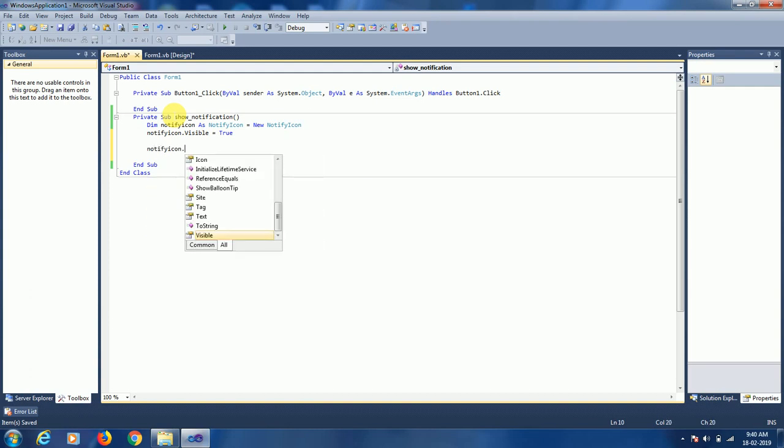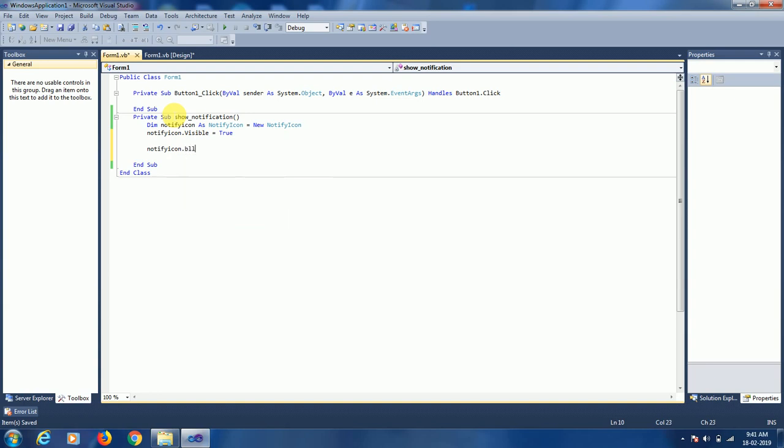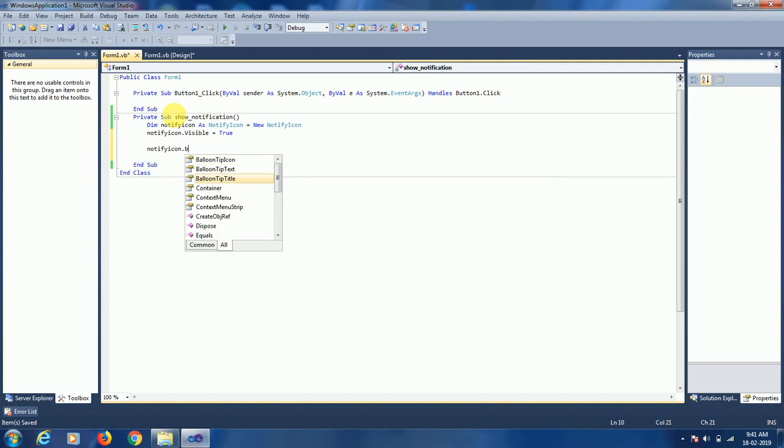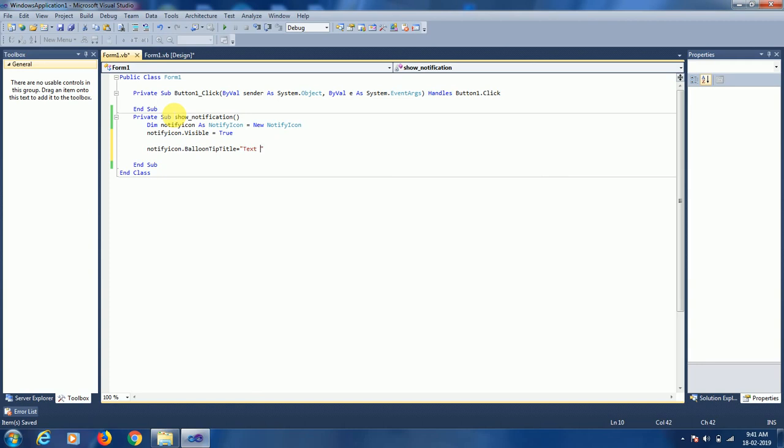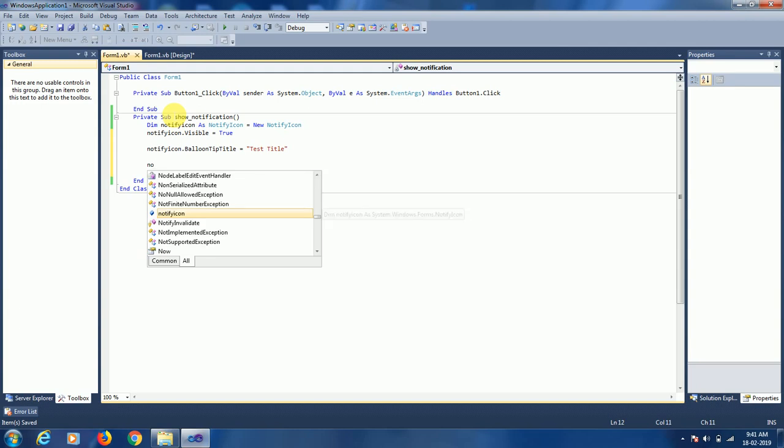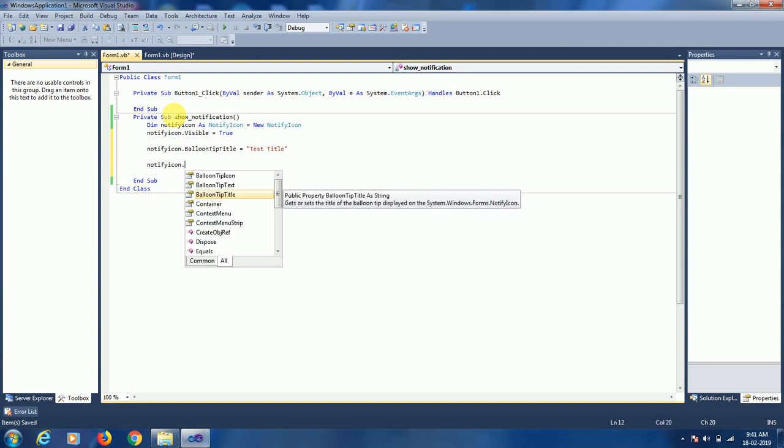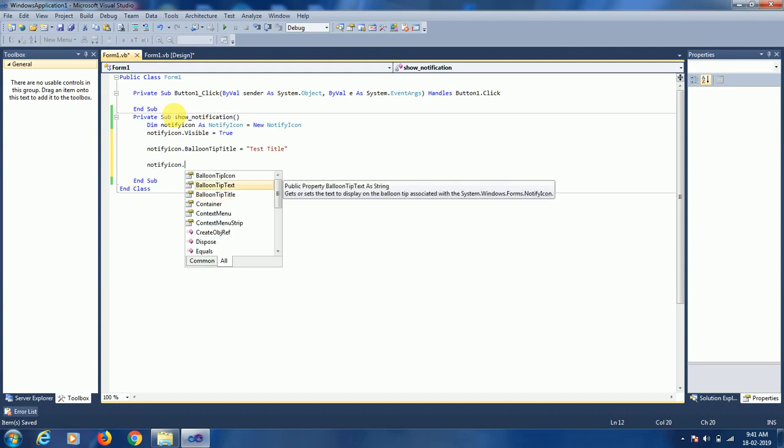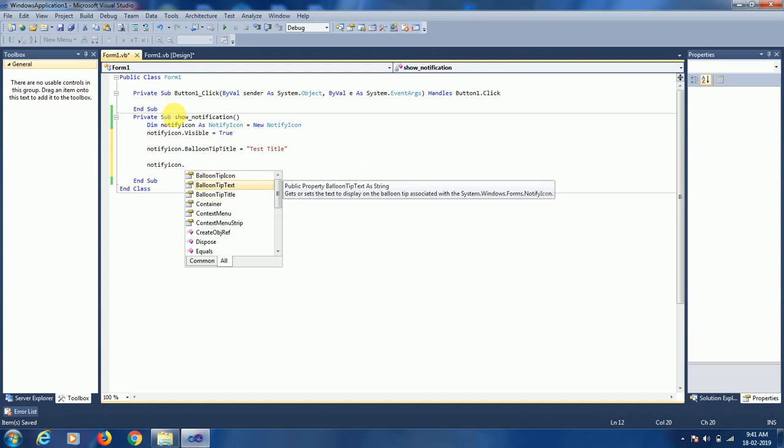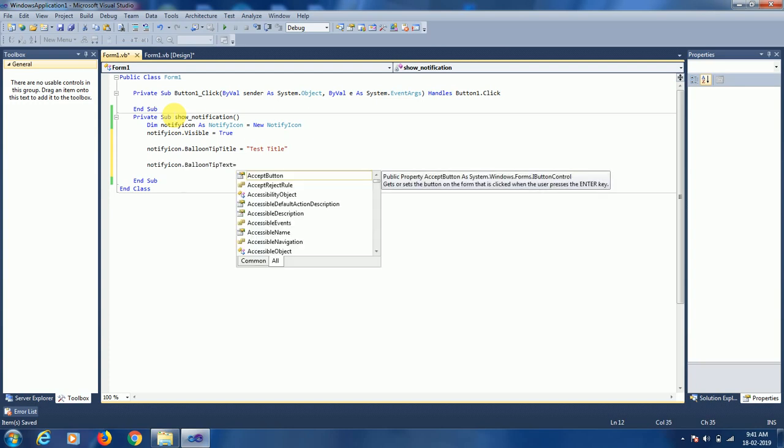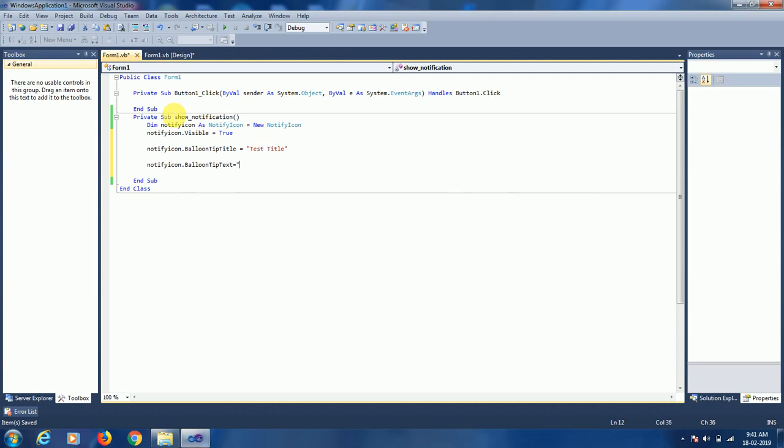Notification.BalloonTipTitle - let's set it to 'Test Title'. We have notification - you can set icon text, but the main text is our notification message or body, whatever we call it.